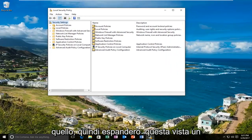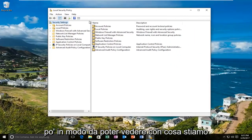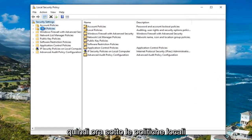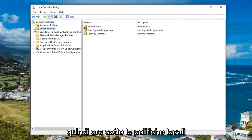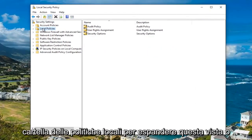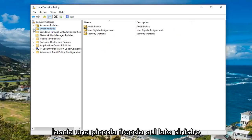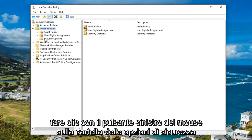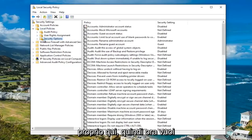I'm going to expand this view a little bit so we can see what we're working with. Now underneath the local policies, either double click on the Local Policies folder to expand this view or left click on the little arrow on the left side of it. Once you've done that, you want to left click on the Security Options folder.